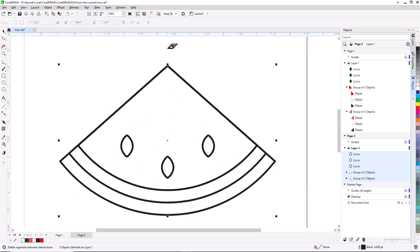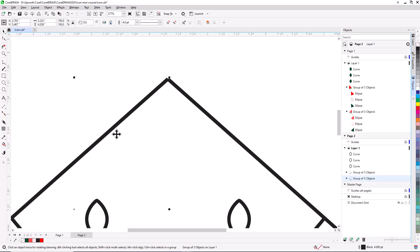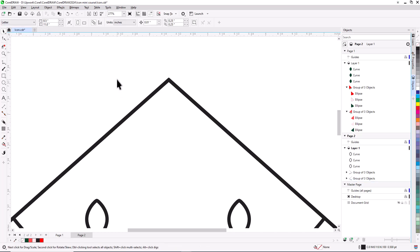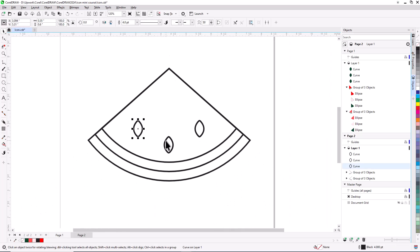Zooming in closely, we can see a small gap at the top. To close it, I'll select the left group with the Pick tool and tap the right arrow a couple of times to nudge the group toward the center. Last step, I'll Shift-select all three seeds and fill them with black.